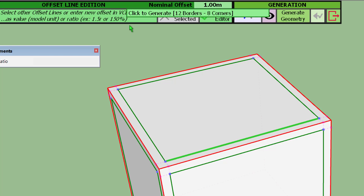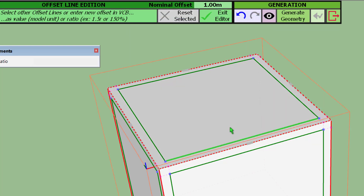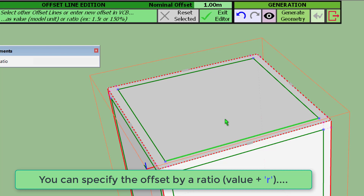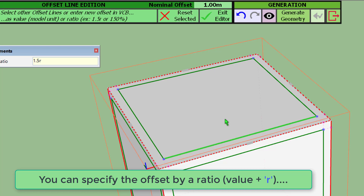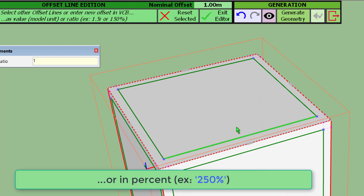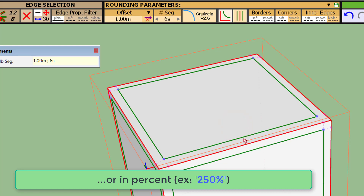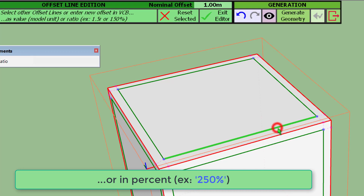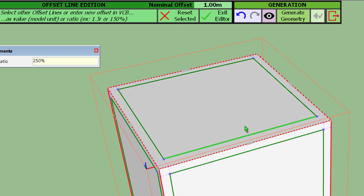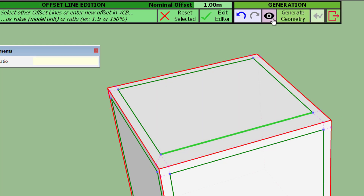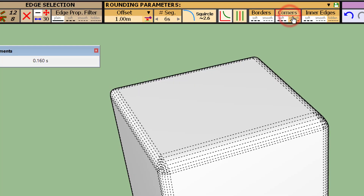The variable offset can be specified either in model units — which is what we have been doing — or as a ratio. For example, with a base of one meter, if you want a ratio of 1.5 you can type '1.5r'. Alternatively you can type it in percent, so '150%'. Here we use 250% and you can see the result both in preview and in the generated geometry.